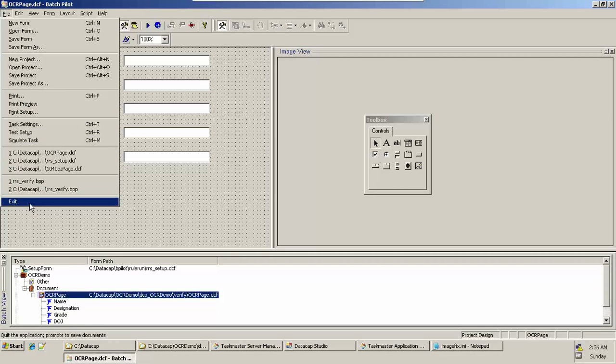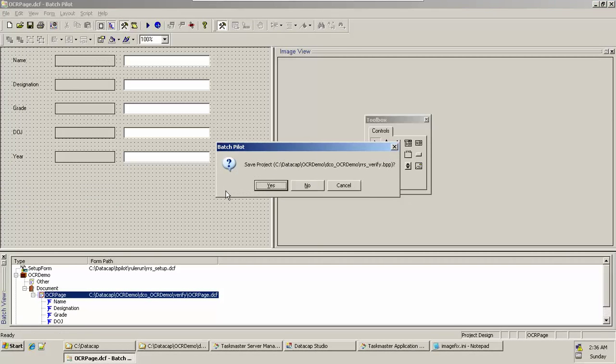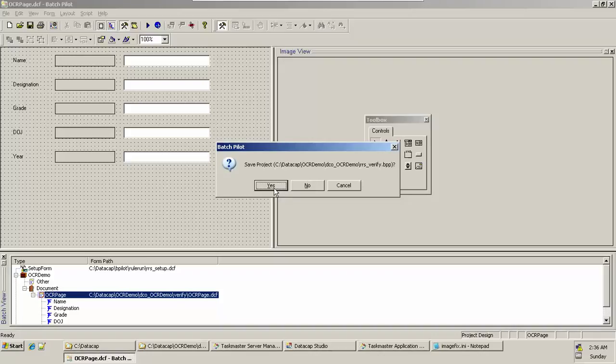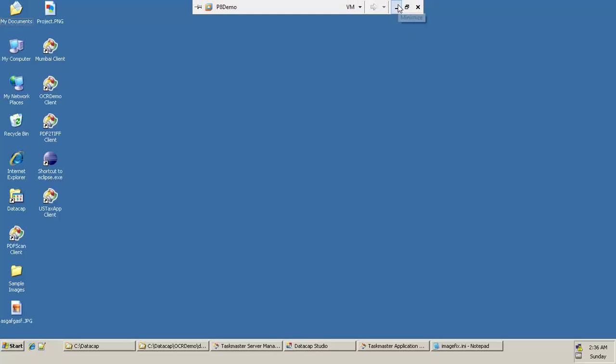Click on Exit. You want to save the project? Say click on Yes. In the next video we'll check how to run a batch and how to show them in a verification screen. Thank you, thanks for watching.